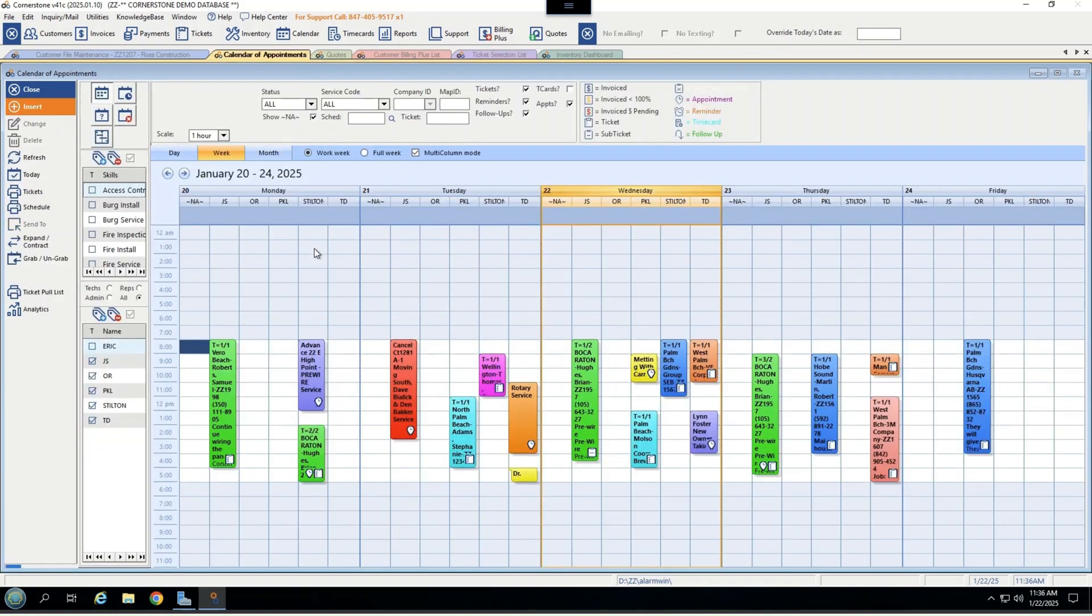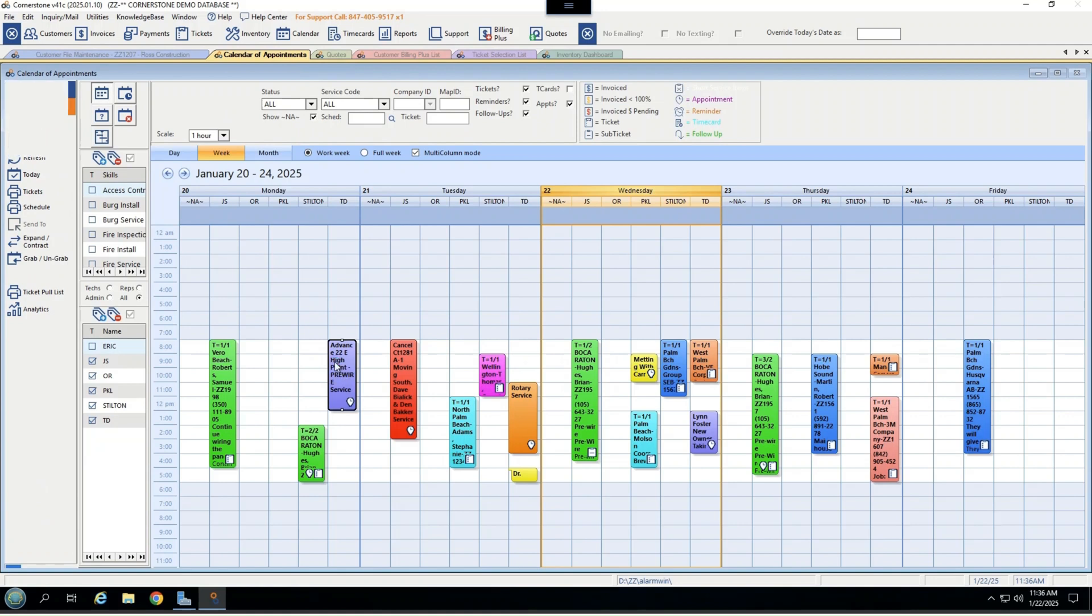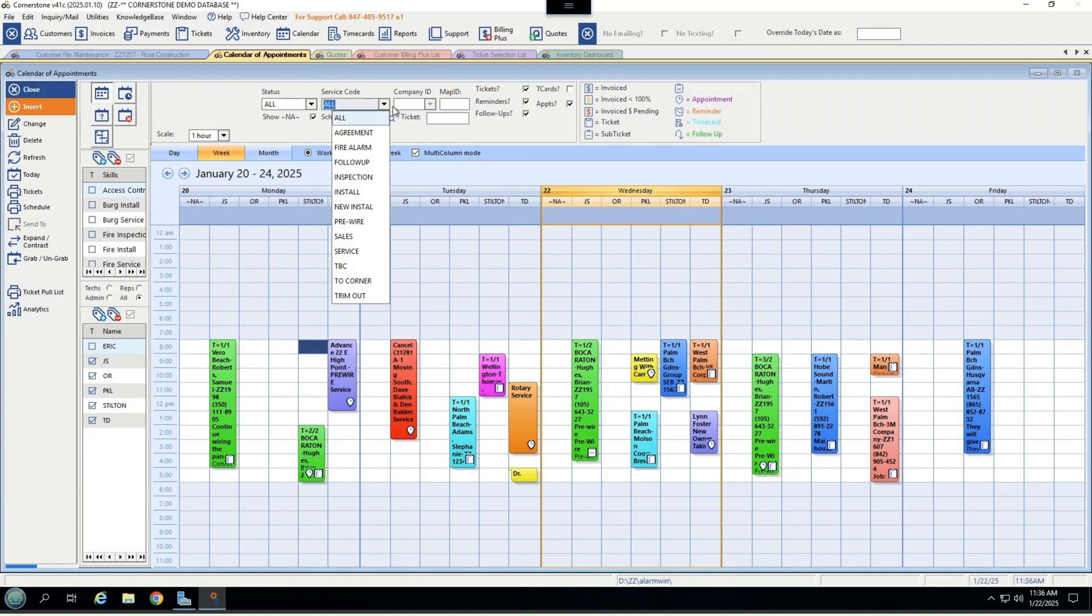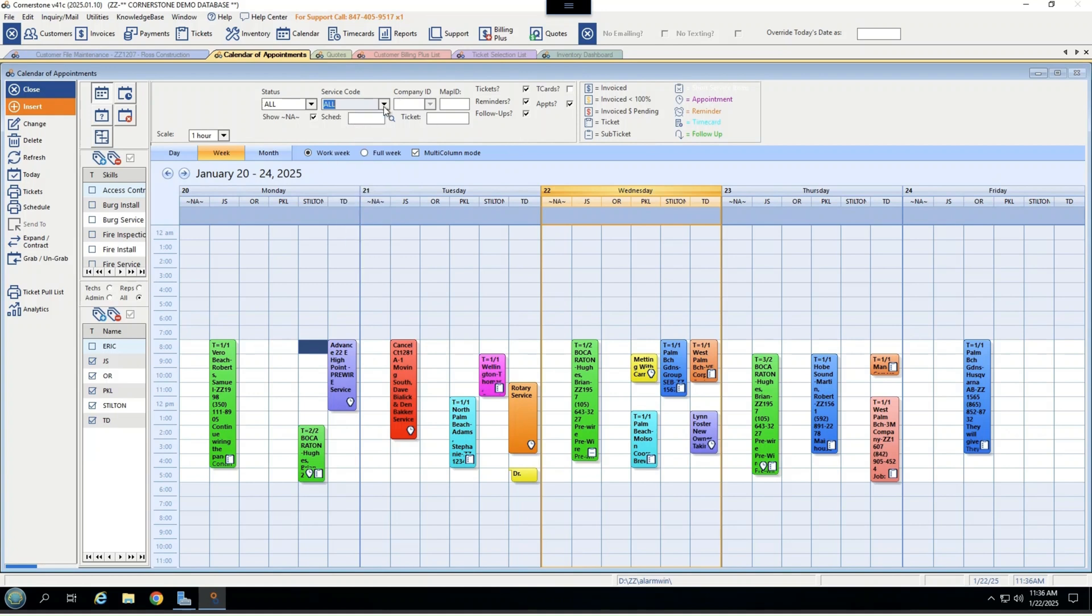Scheduling through Cornerstone is incredibly easy. We have an interactive drag-and-drop calendar where items can be moved from technician with the ease of simply dragging it, in this case, one over, and update it. This also lets you view by service code, by type, whether you need to see just your follow-ups, your appointments, or your tickets. It even gives you the ability to search by skill set.